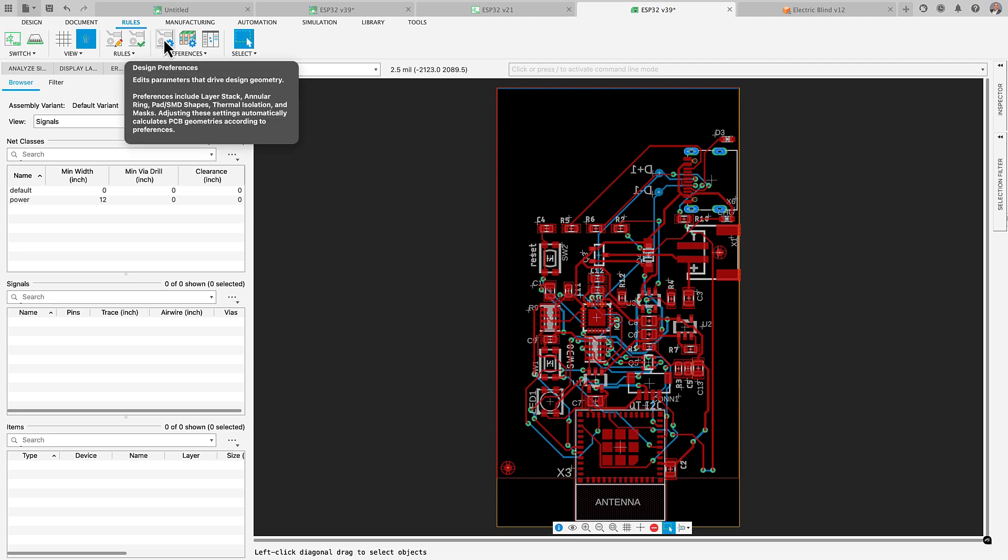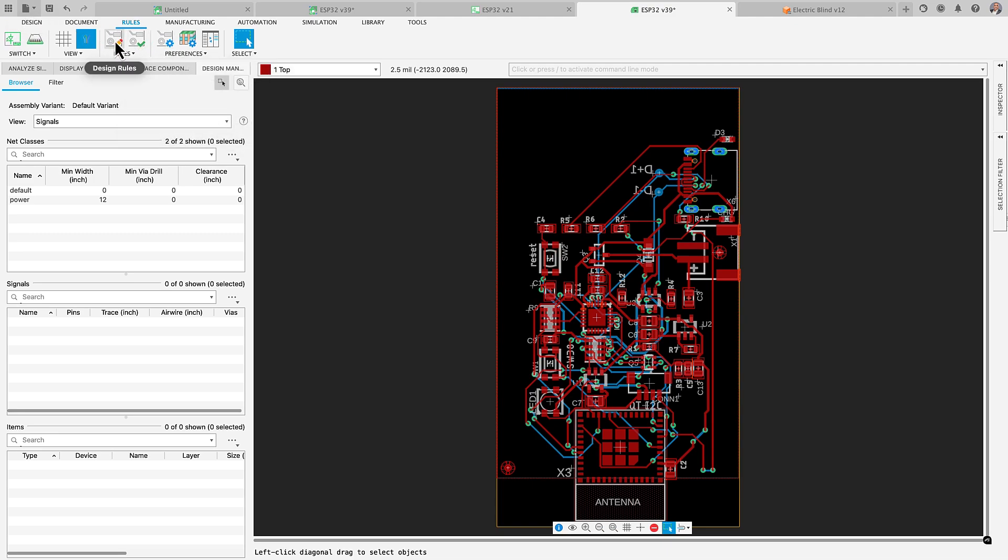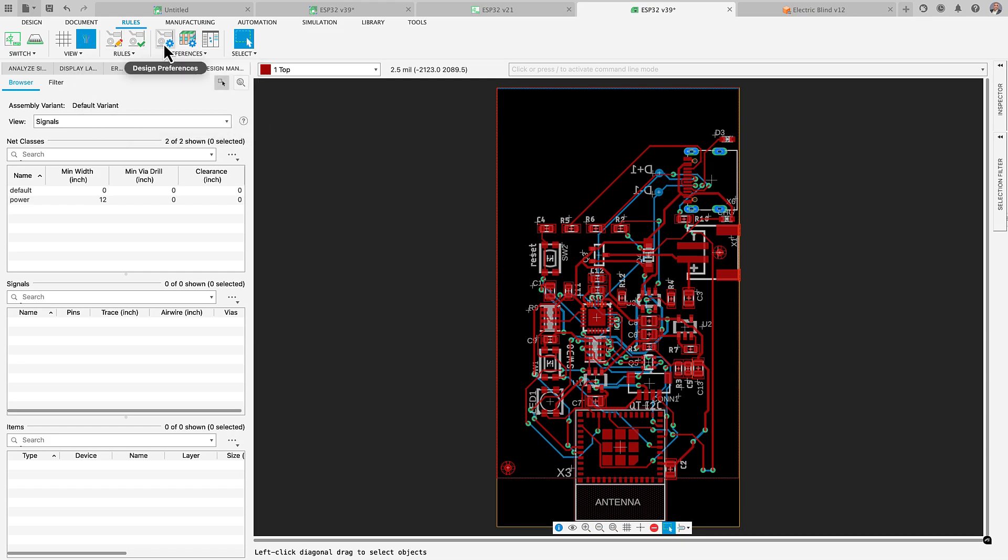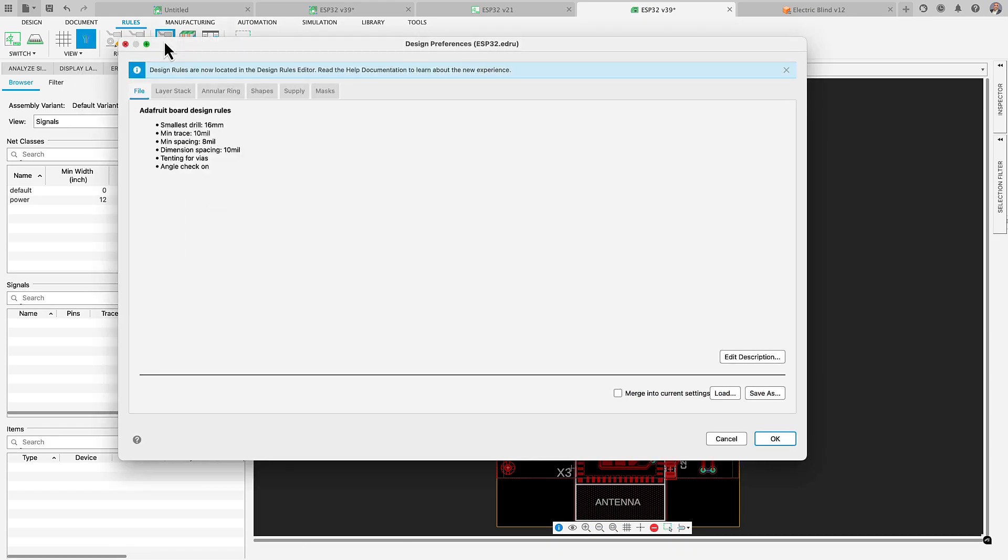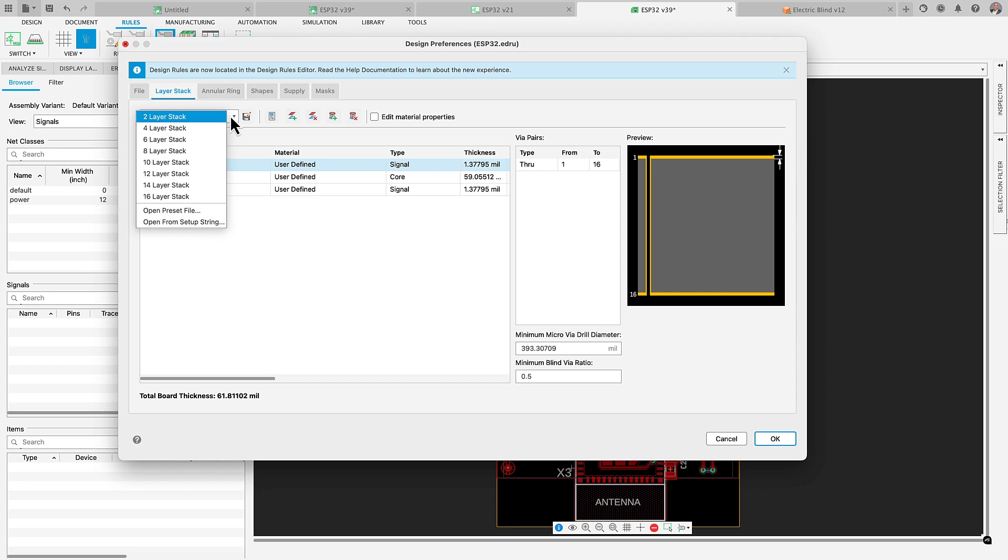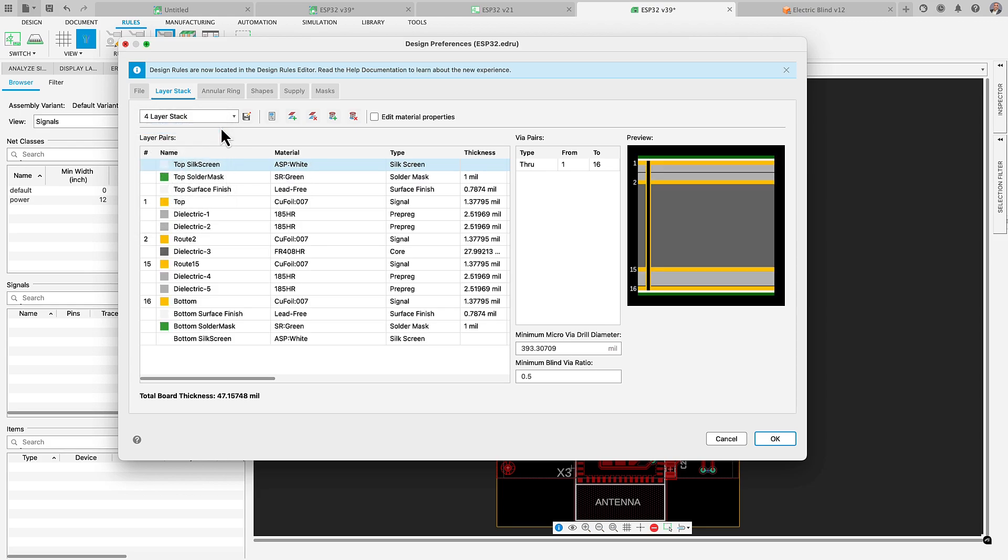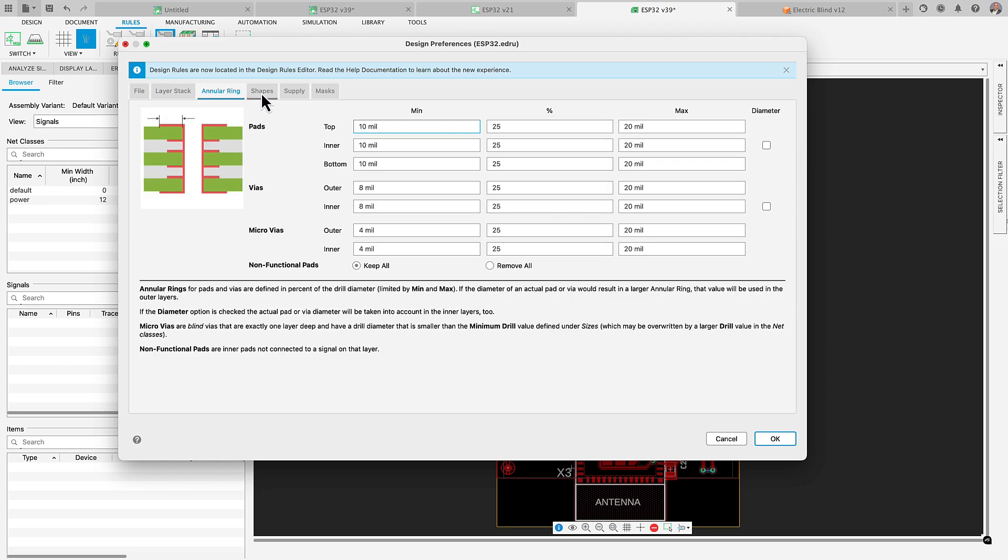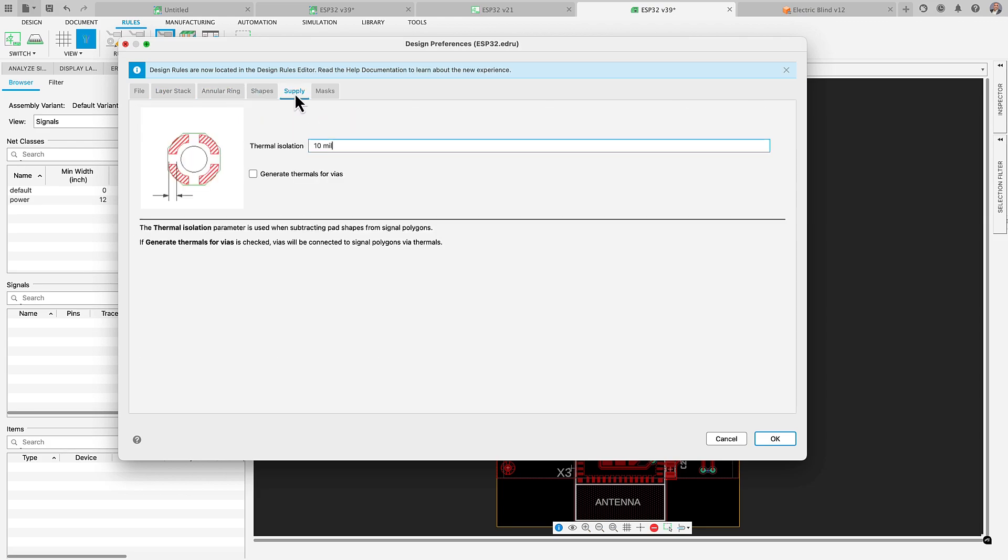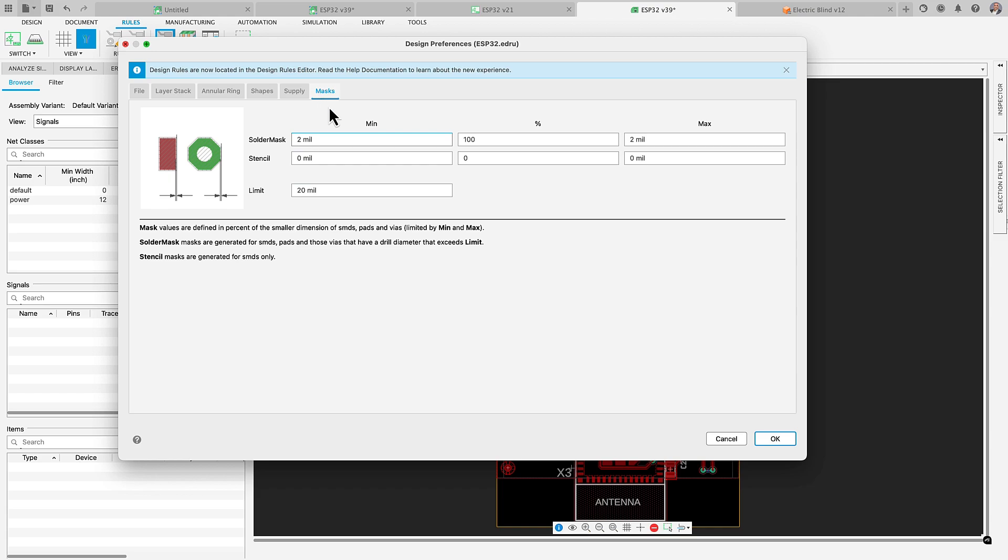If you currently have DRC parameters in your current designs, don't worry. They are fully compatible with our new technique. Design preference will continue providing you access to global rules such as layer stack up, layer material and dielectric properties, annular ring values and much more.